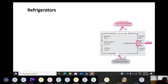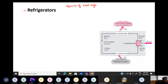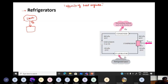The next topic we are going to discuss is refrigerators. Refrigerators are, in some sense, opposite to heat engines. A typical heat engine takes heat from a source, gives away heat to a sink, and in turn provides some work output.